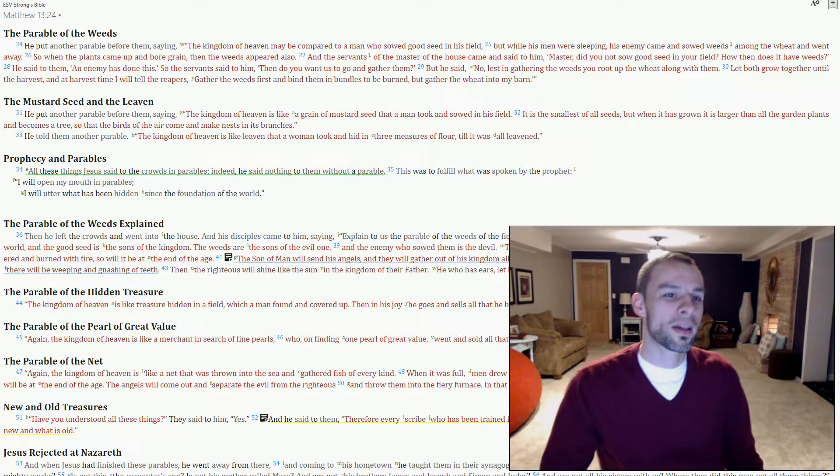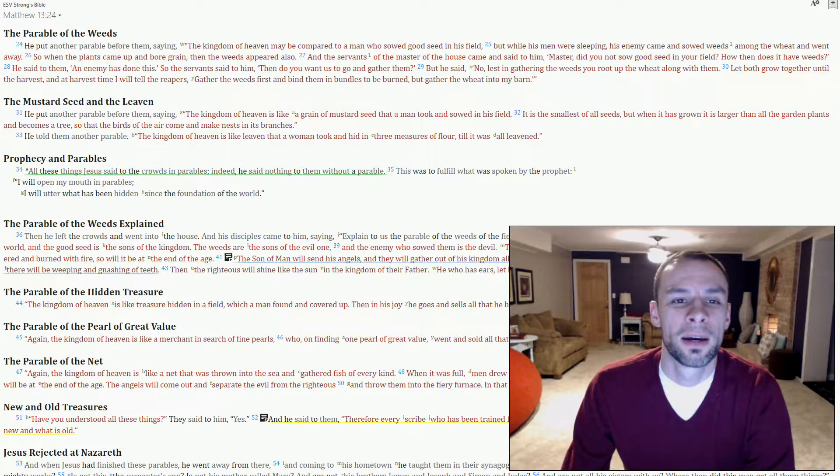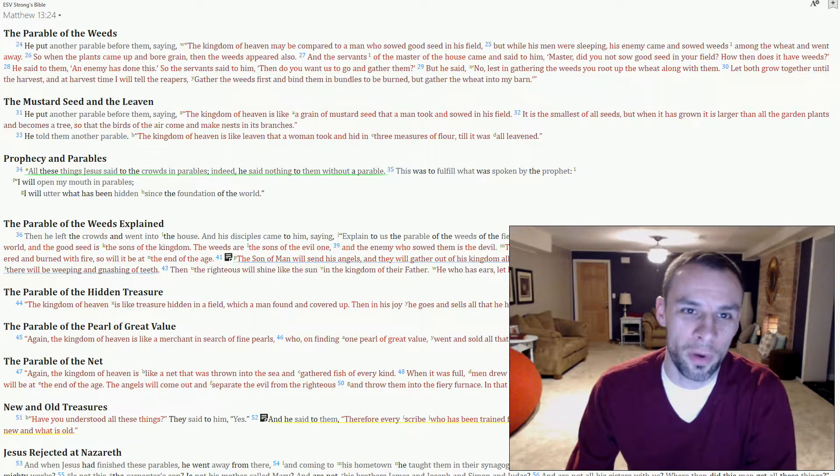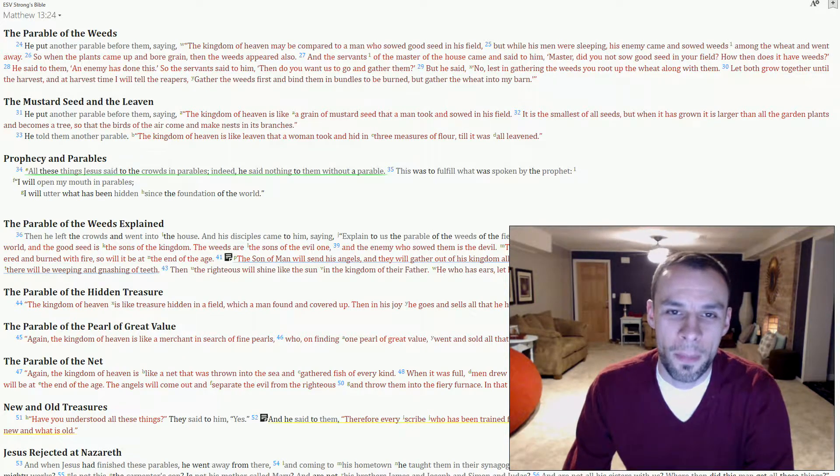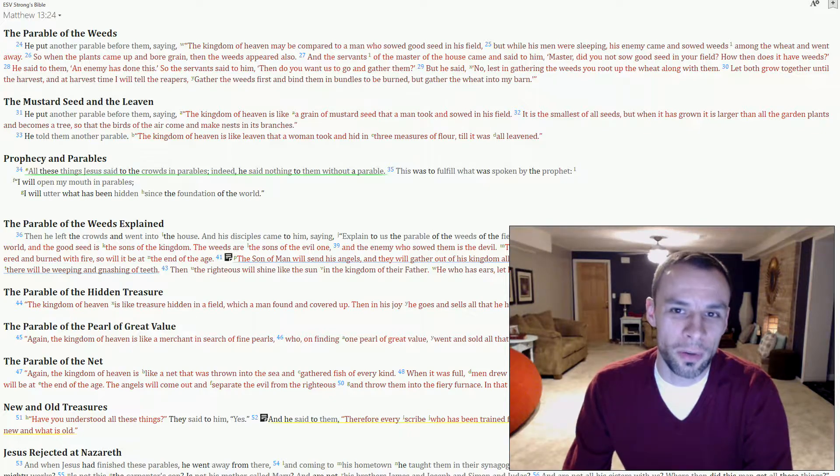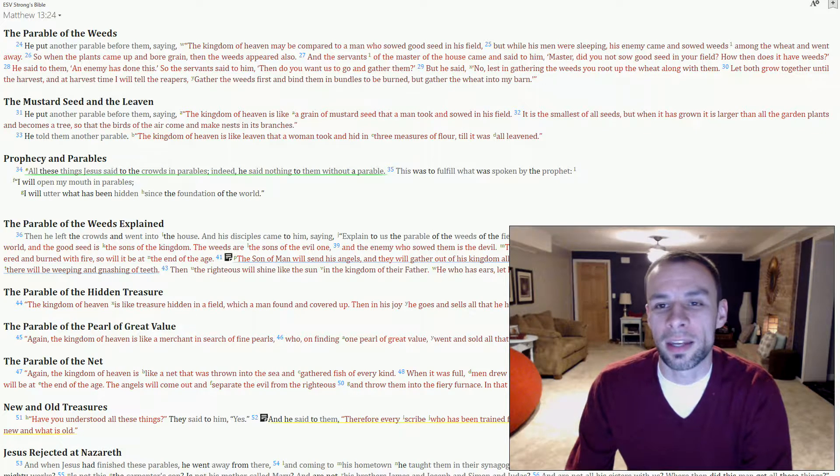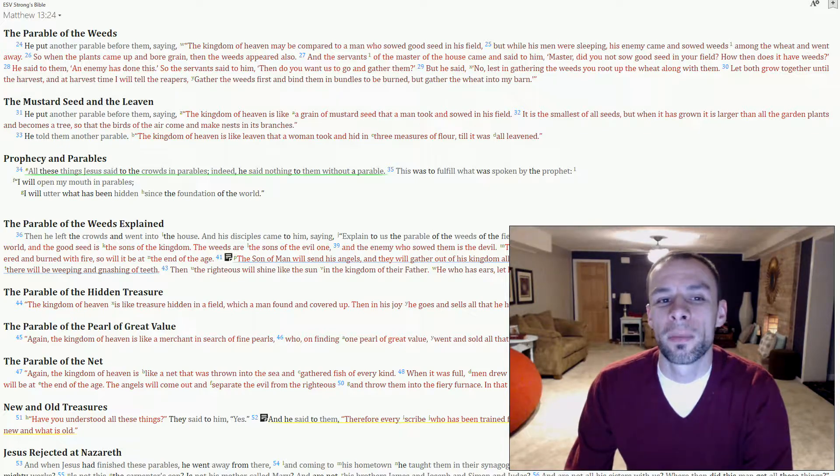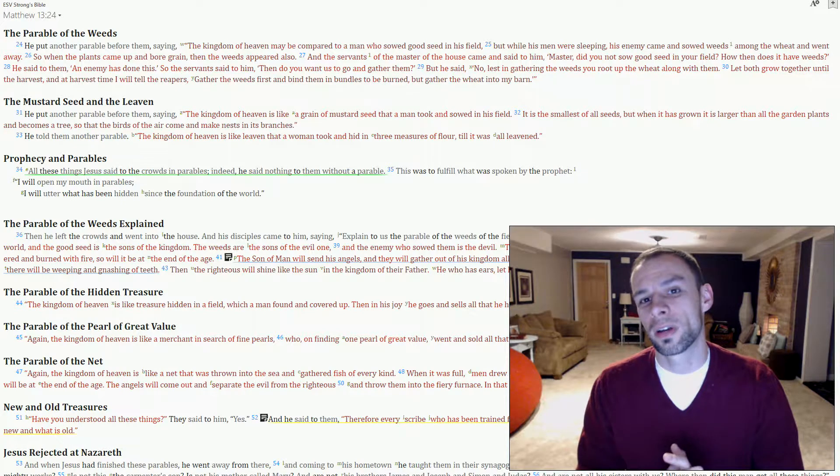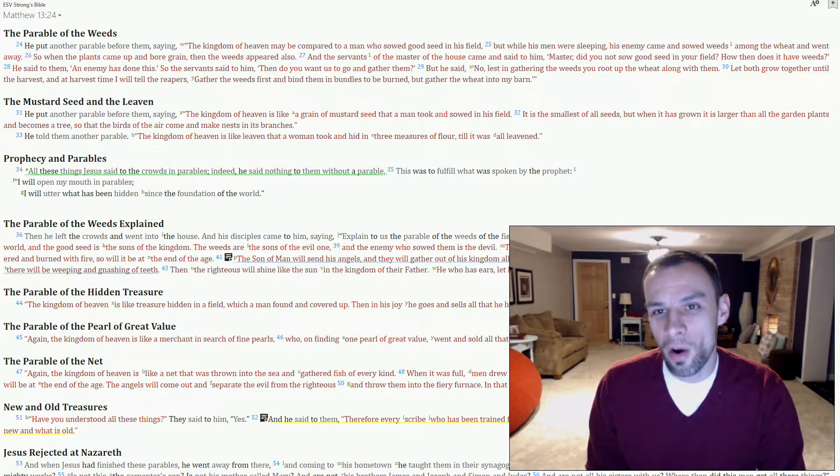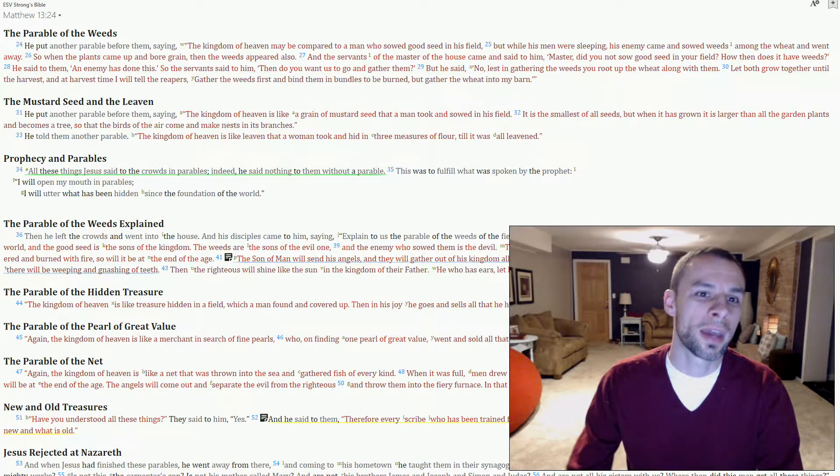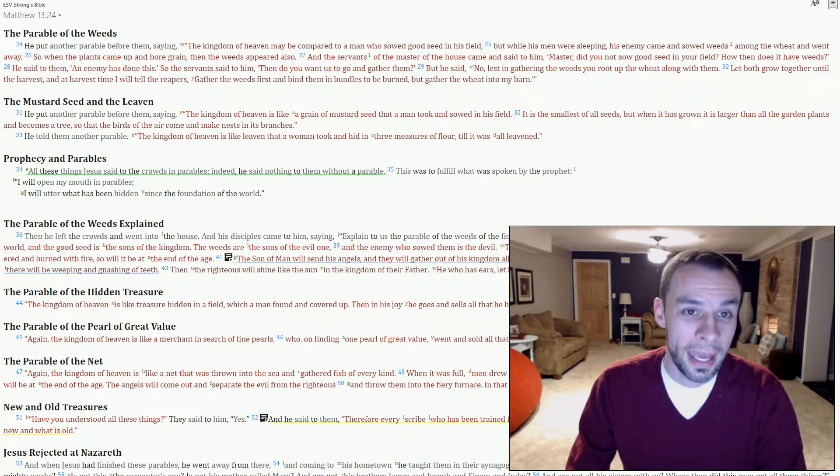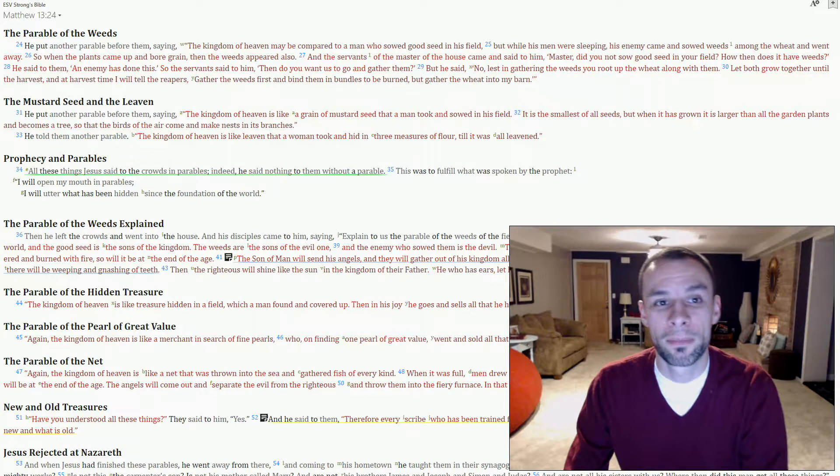Let's go to Matthew chapter 13, beginning in verse 24, the parable of the weeds. Here Yeshua describes a field that has wheat and weeds in it. The servants offer to go in and pull the weeds up, but the master forbids them, and he says, no, let them both grow together until the harvest, and then at harvest time I'll tell the reapers to go gather the weeds first, and then the wheat may be gathered.